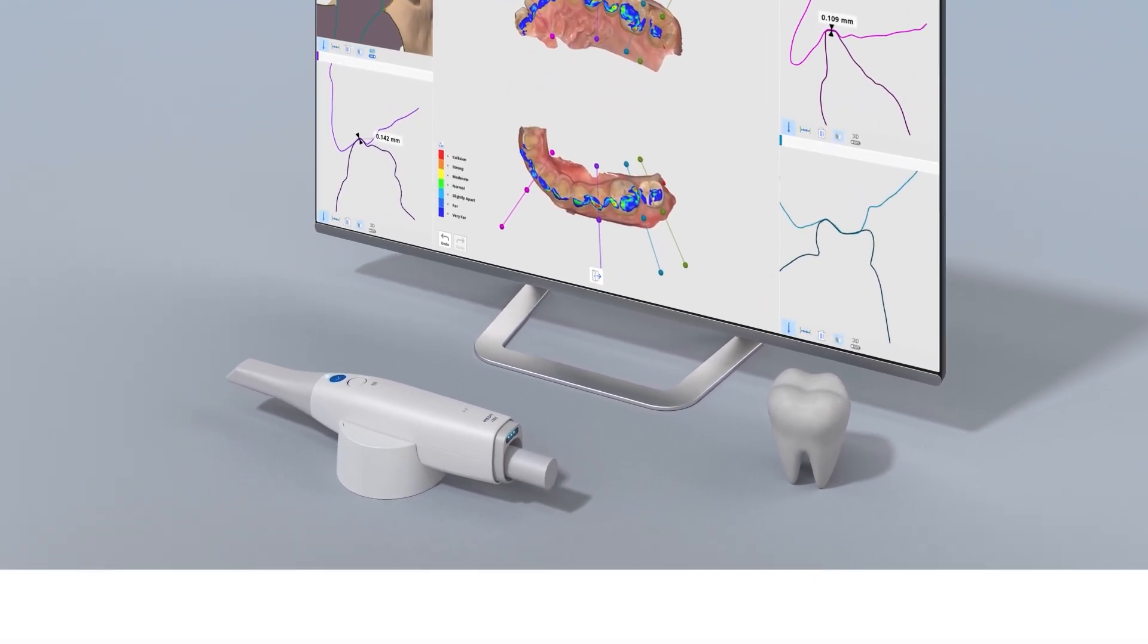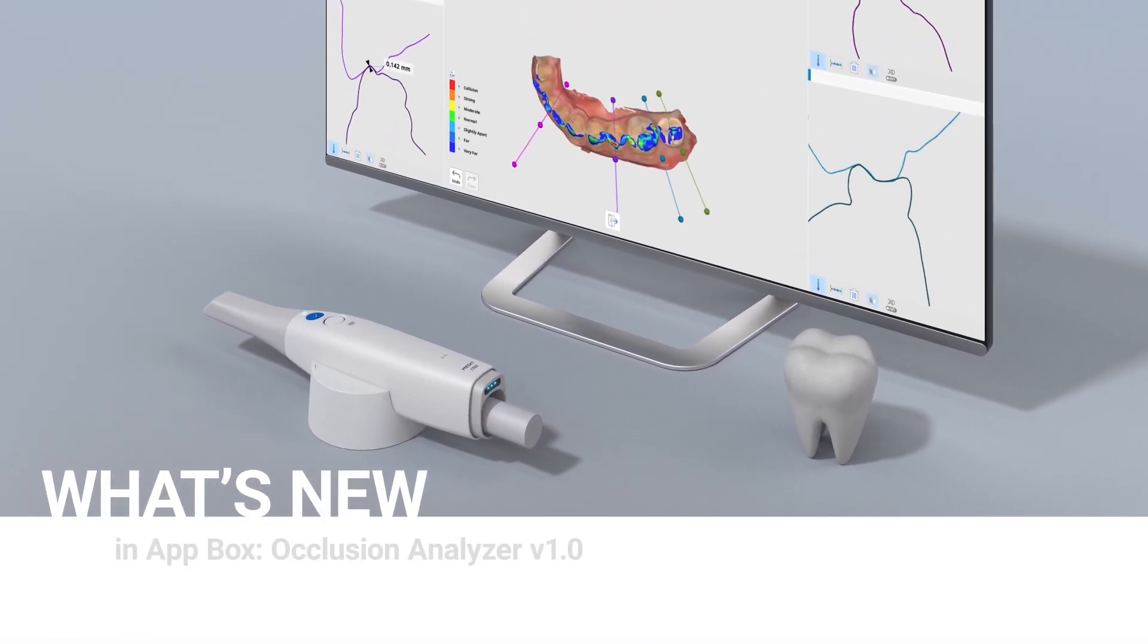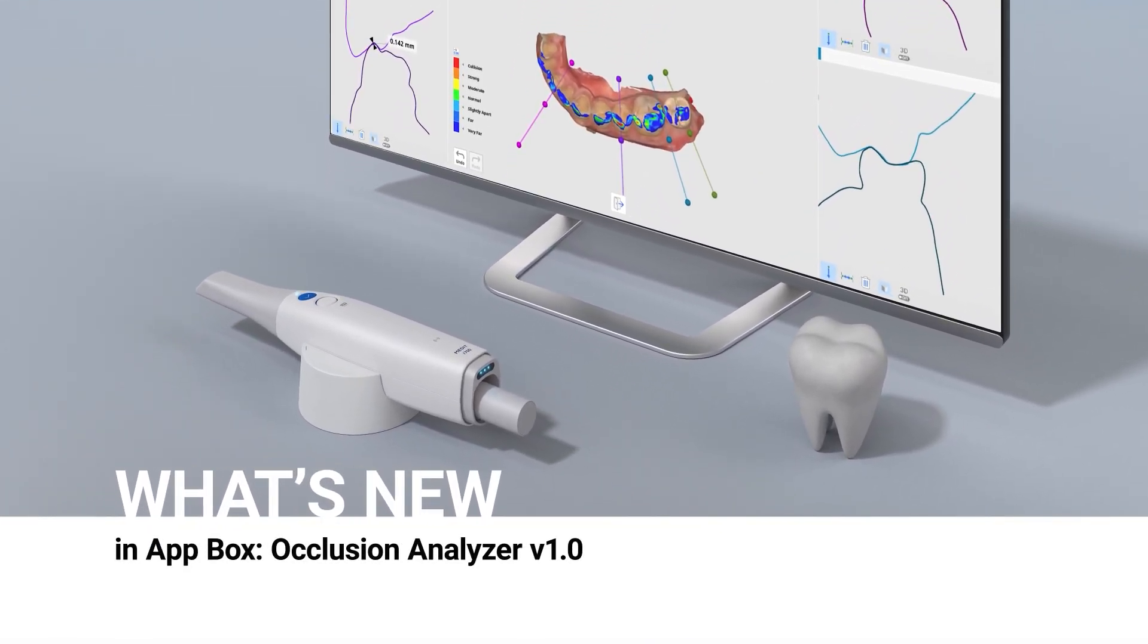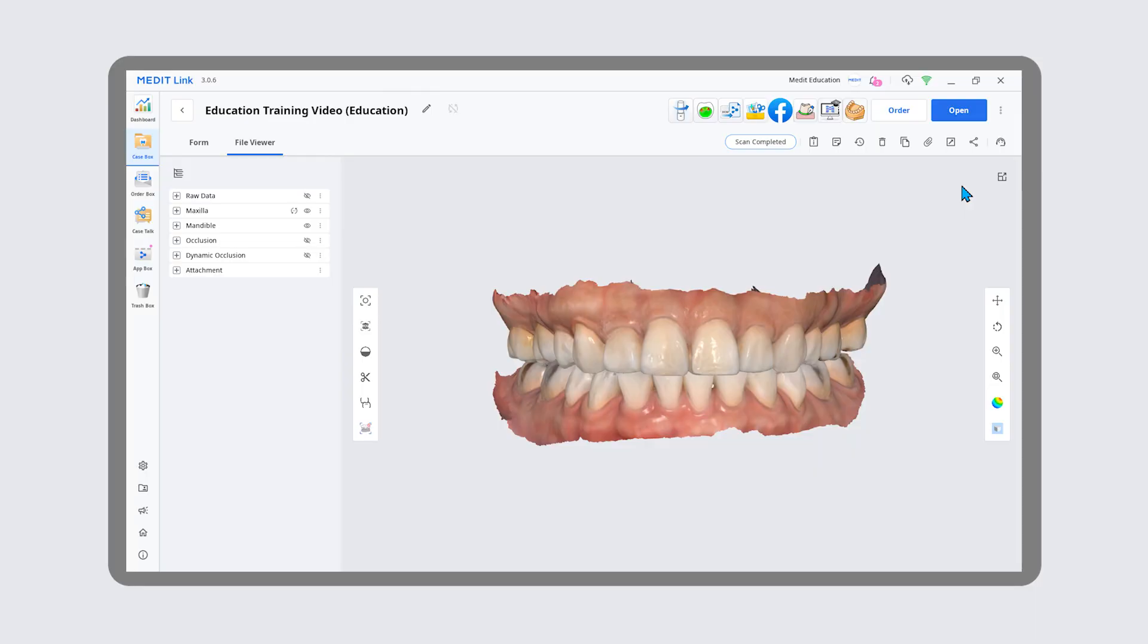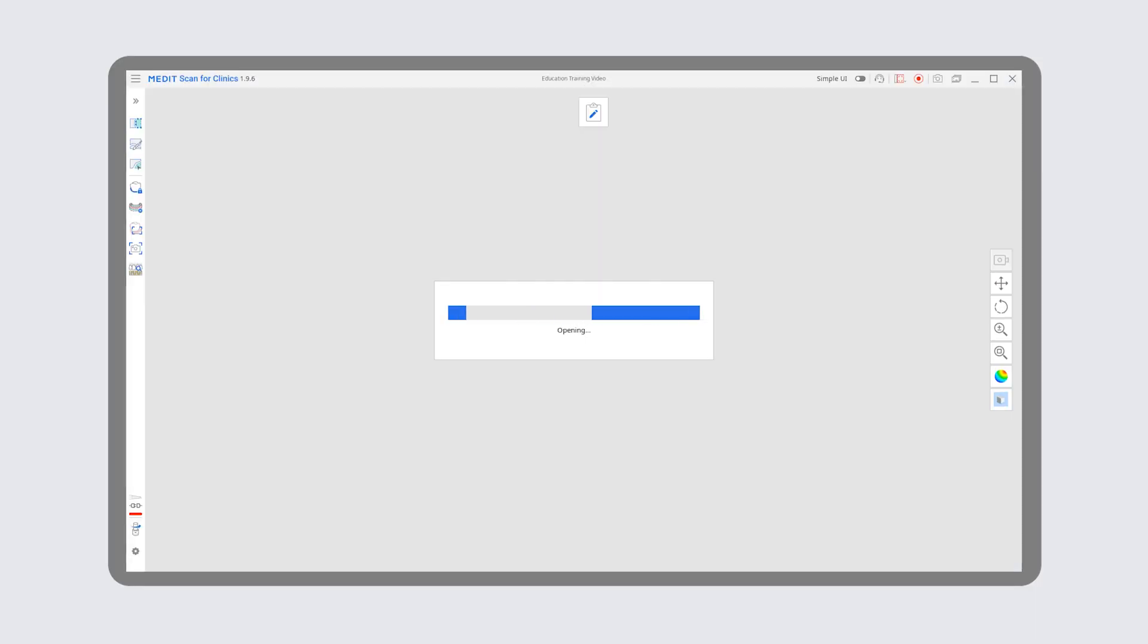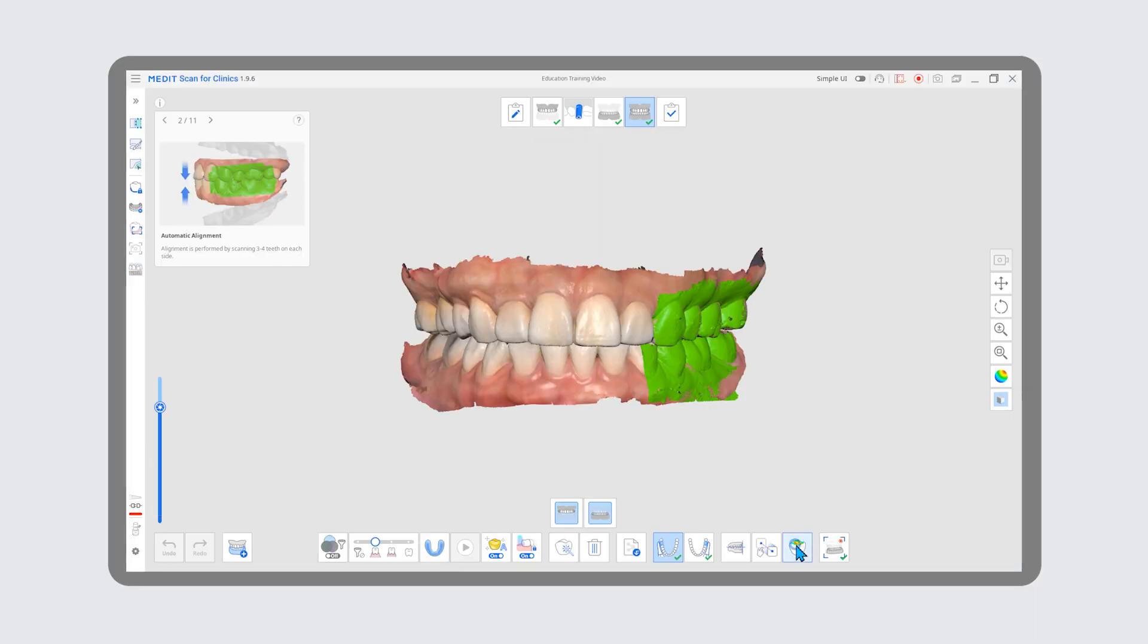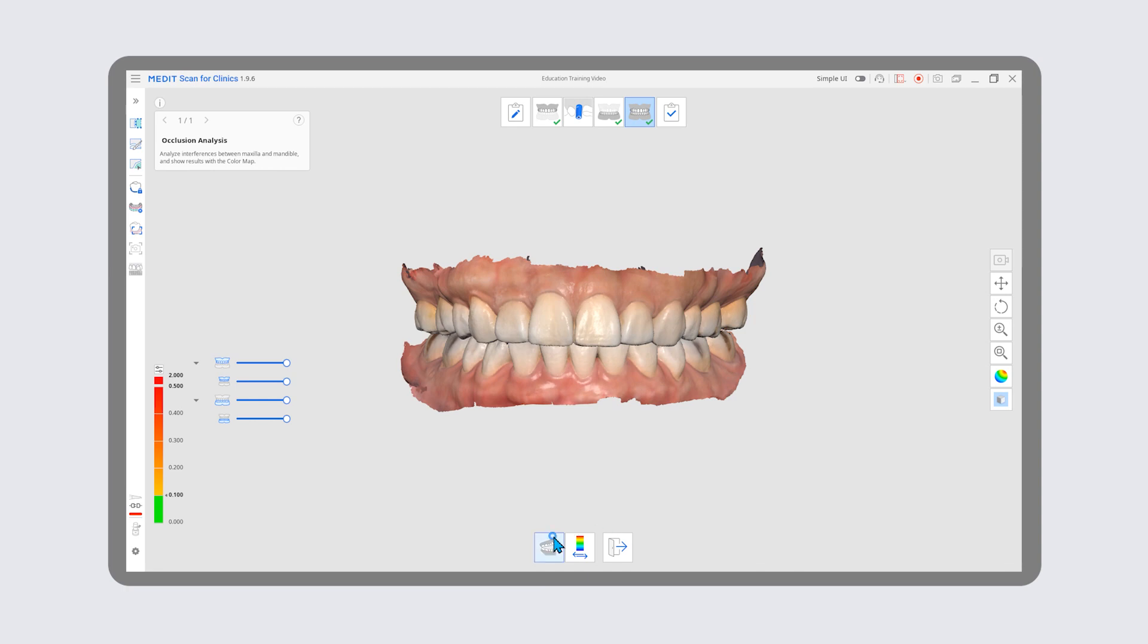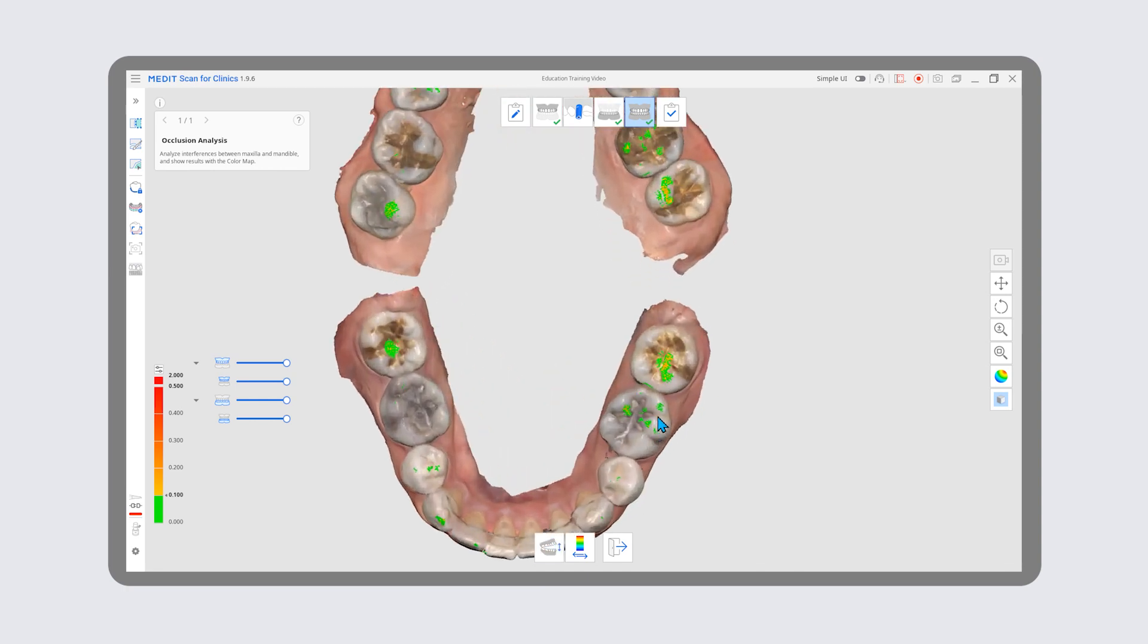We're introducing our brand new Medit Occlusion Analyzer app. With the new app, you no longer need to reopen MeditScan for clinics just to examine the bite.